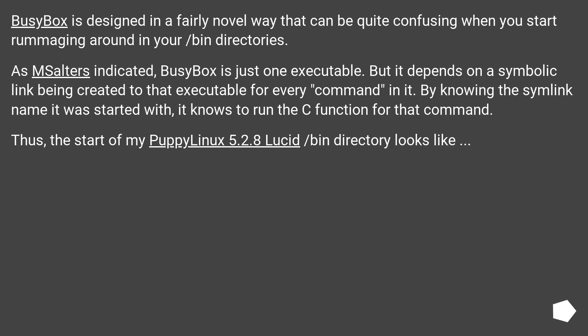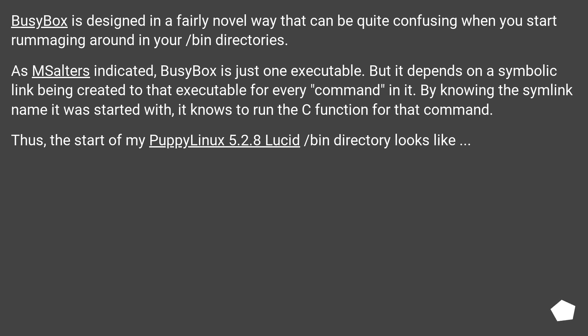BusyBox is designed in a fairly novel way that can be quite confusing when you start rummaging around in your /bin directories. As MSalters indicated, BusyBox is just one executable. But it depends on a symbolic link being created to that executable for every command in it. By knowing the symlink name it was started with, it knows to run the C function for that command.